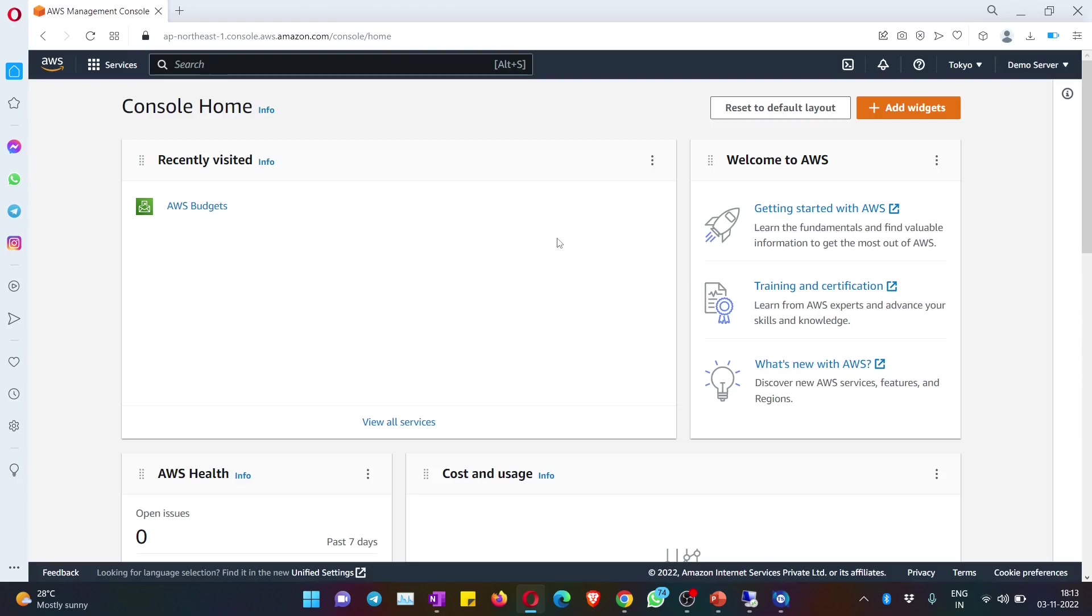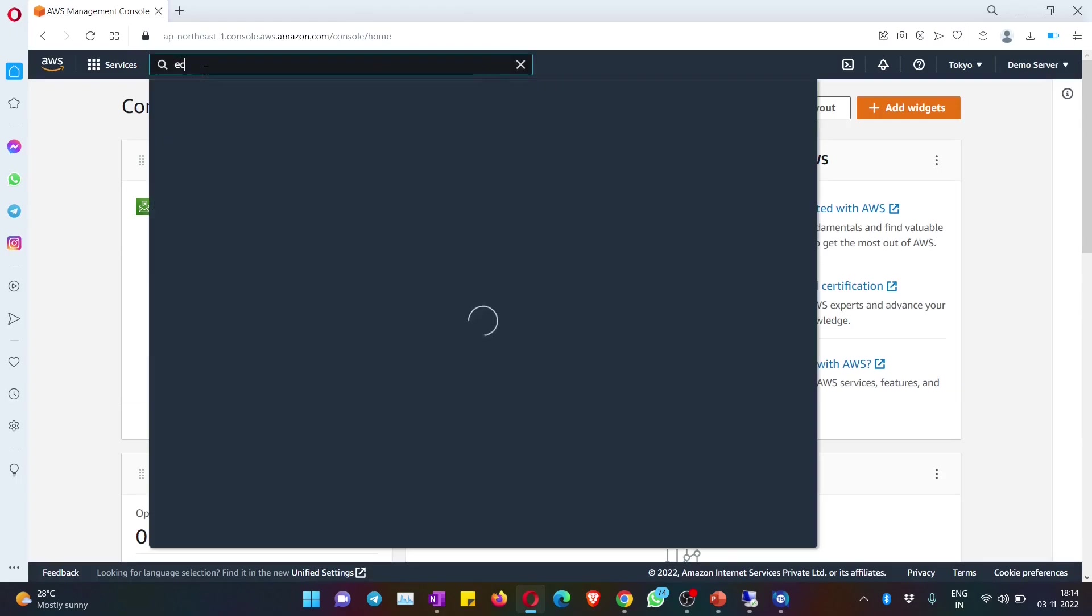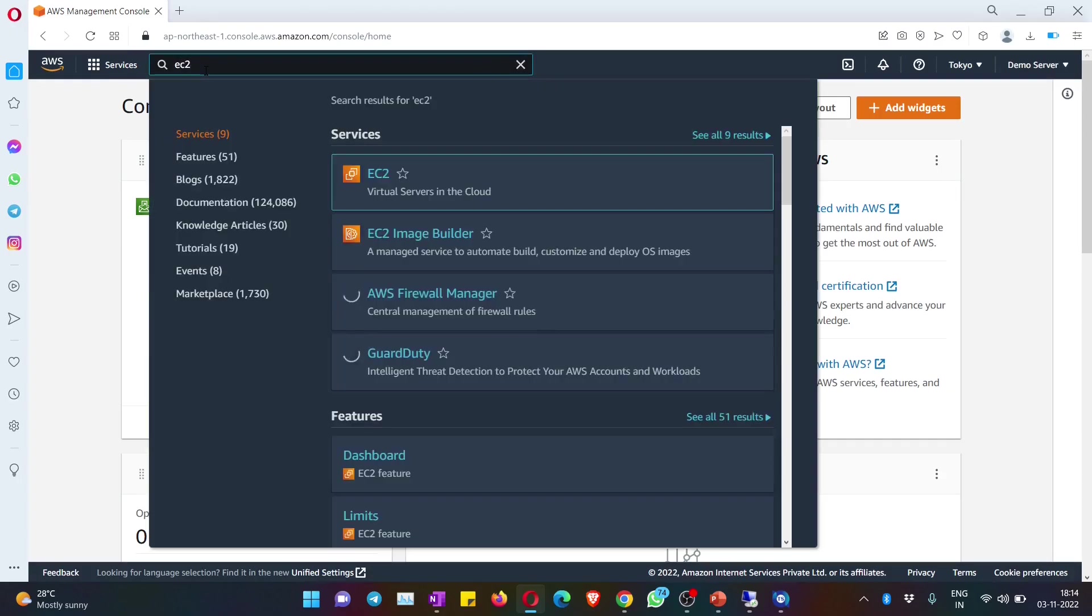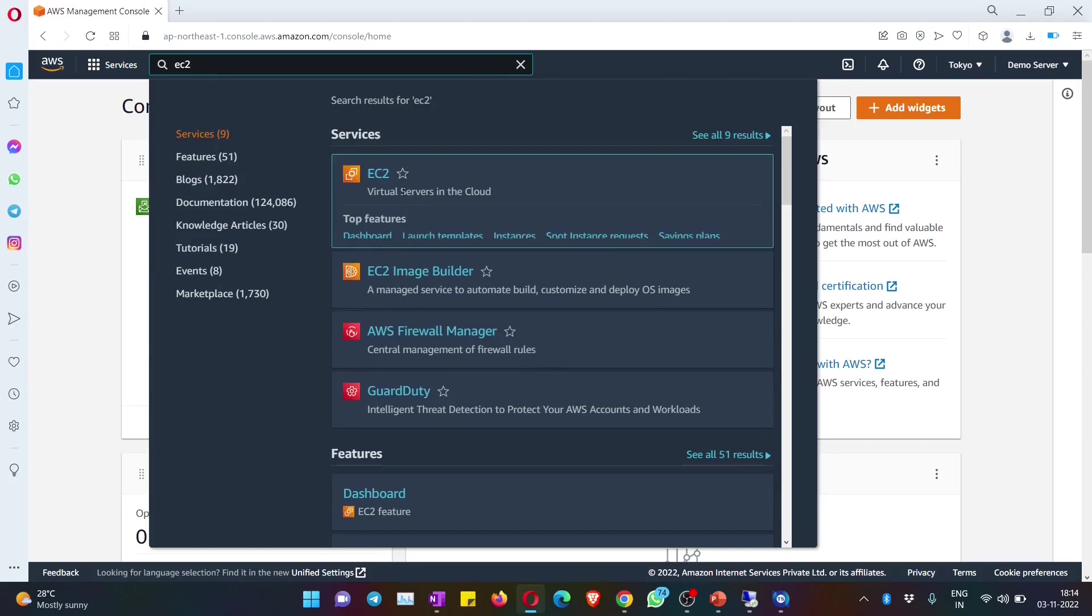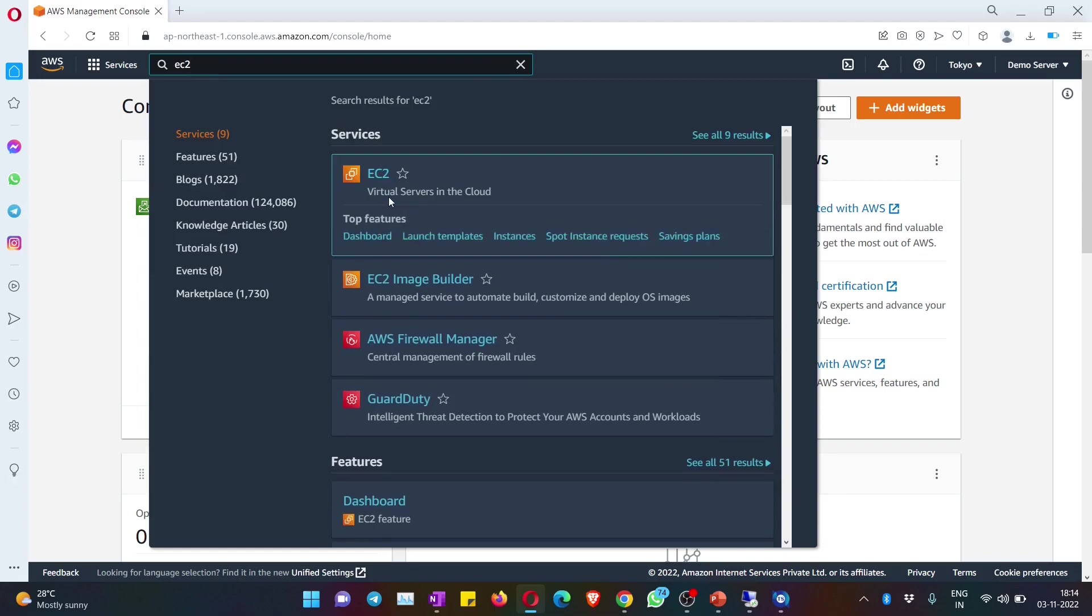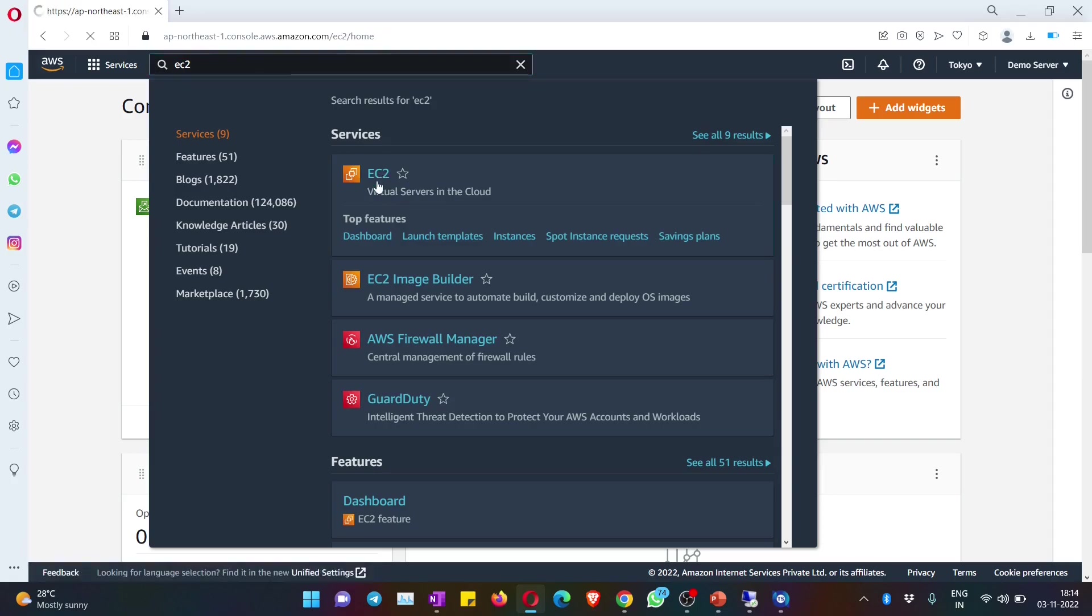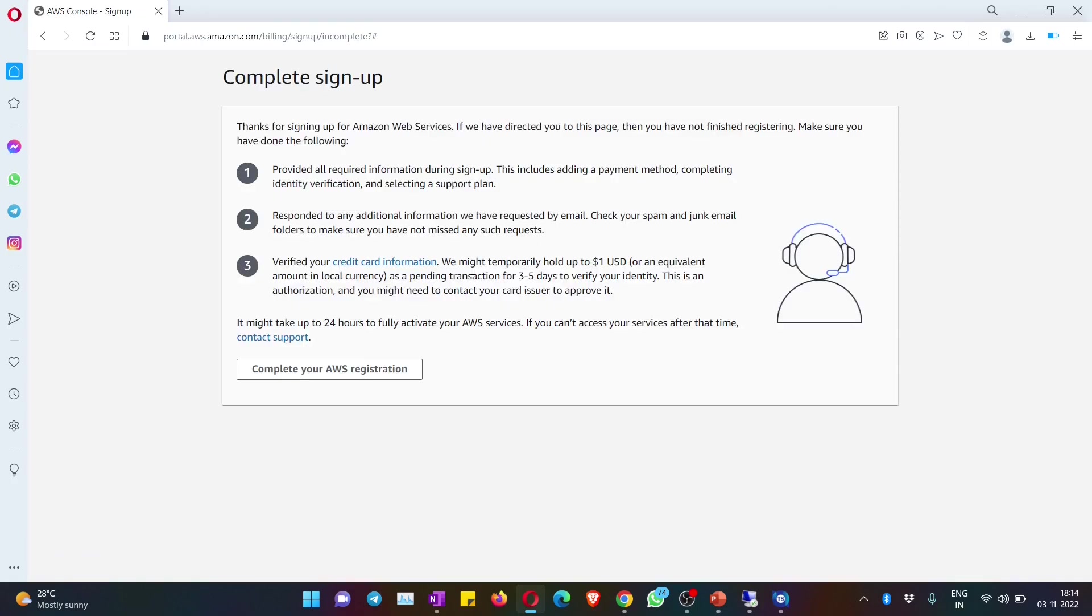Now I am inside the console. In the search, just type EC2. EC2 is the name that they have given to their instances. Just hit on EC2 and then hit on the first option, and you should be able to go to your instance dashboard. Oh no, AWS has to finish the verification.